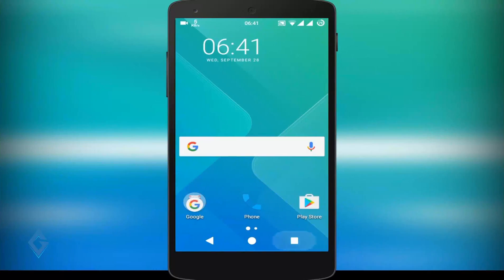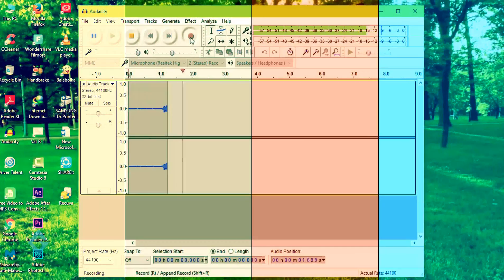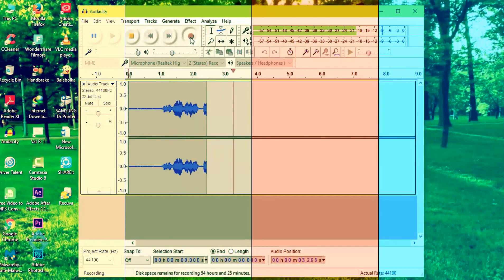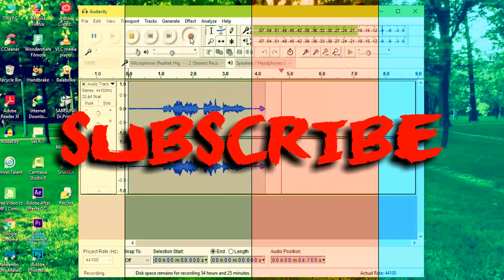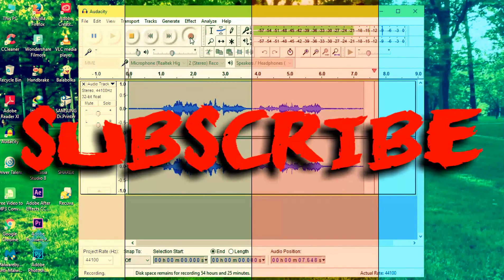That's about it for this video, guys. Hopefully you enjoyed it. If you liked this video, be sure to give it a thumbs up and subscribe to my channel.